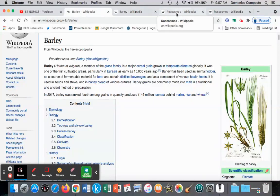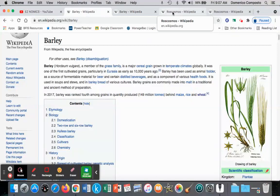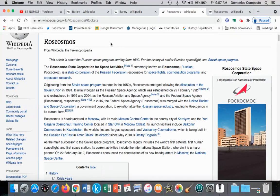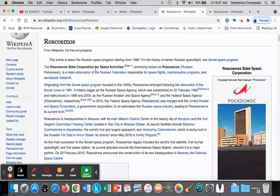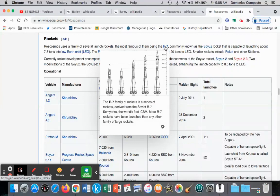In this example, we're going to look at increasing opportunity costs in contrast to constant opportunity costs. And as opposed to producing wheat or barley, it will be Russia producing barley or rockets. In Russia, the state corporation in charge of the Russian space program is Roskosmos, and they produce a variety of rockets. We will use the example of resources being allocated to produce the R-7 rocket in the Russian Federation.